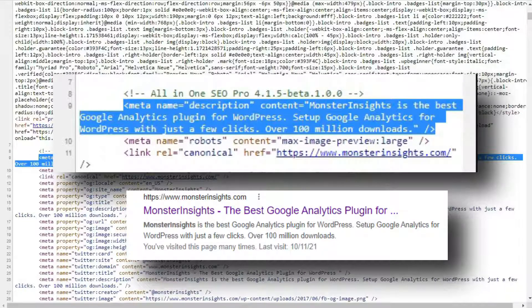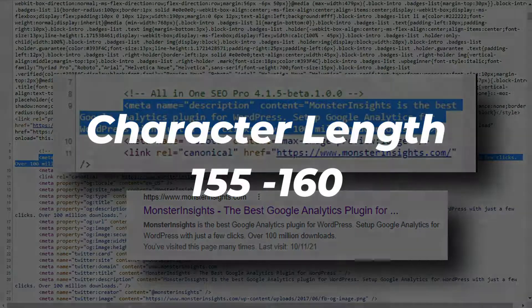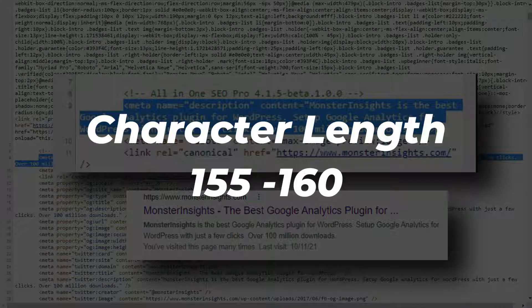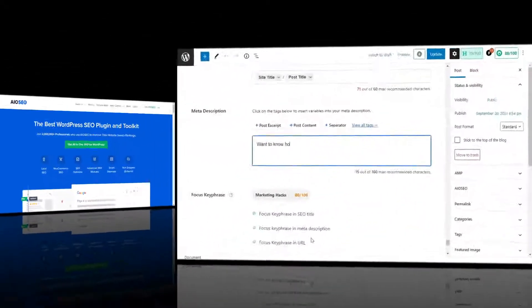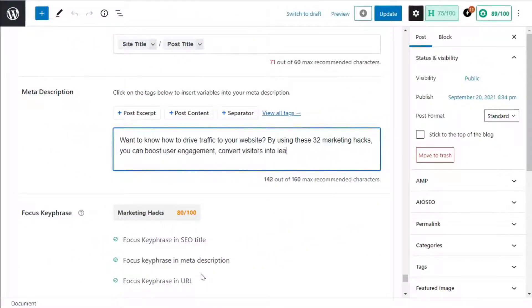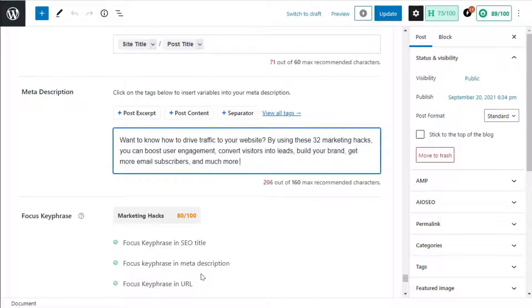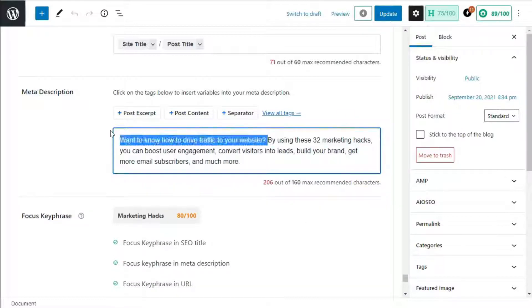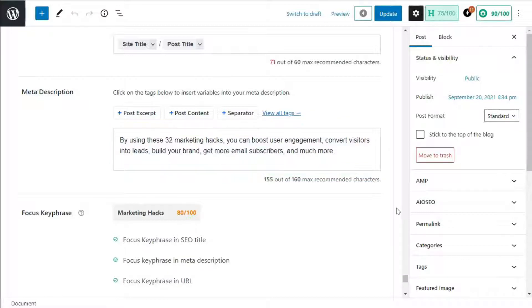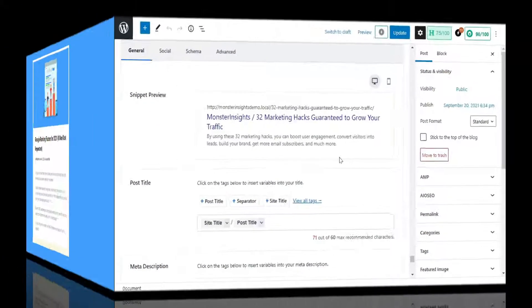When it comes to meta-description length, you should try to keep them within 155 to 160 characters. If you're using WordPress, the All-in-One SEO plugin can help you out. You can type your meta-description manually or use tags with different variables. As you enter your description, keep an eye on the character count at the bottom — if it turns red, you've gone over the maximum recommended character limit. You can also see a preview of how it will look in search engine results.